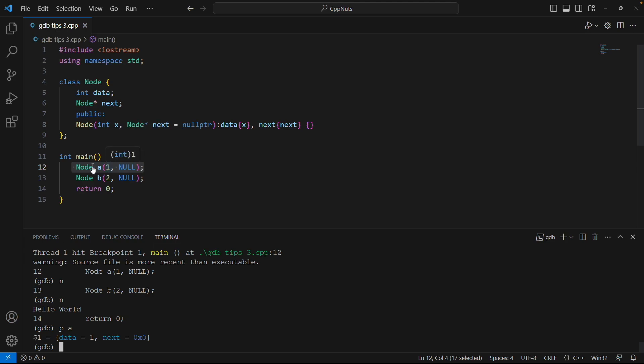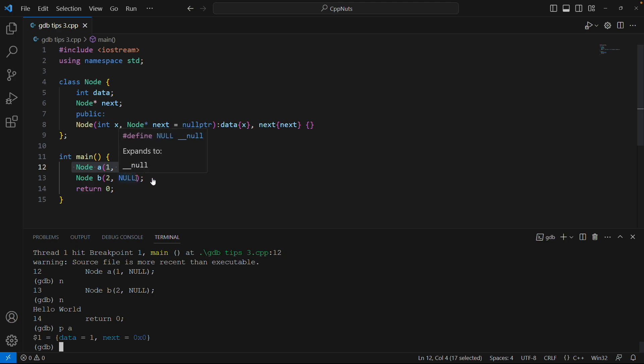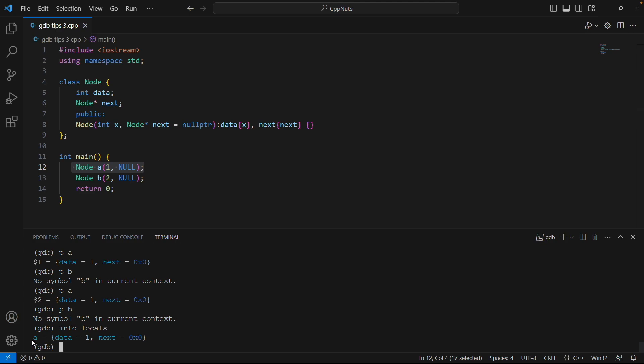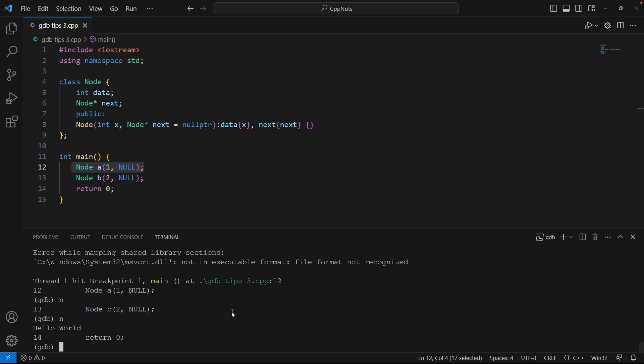This is what it is doing. You can pause the video and try to understand this program. It's a very simple program. I'm creating a single node here assigning 1 and next is null for A. And same creating a node B with value 2 and its next is also null. Let me print B also. Oh, B is not there. This is strange. If I say locals it's telling me it has just A. B is never created. I'm not sure why.